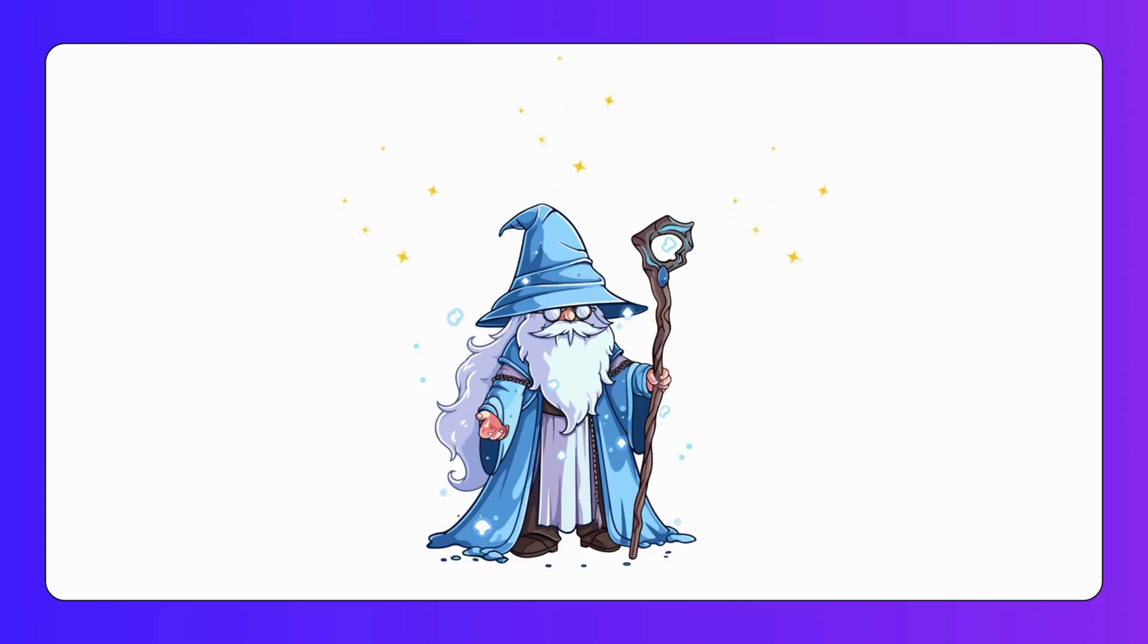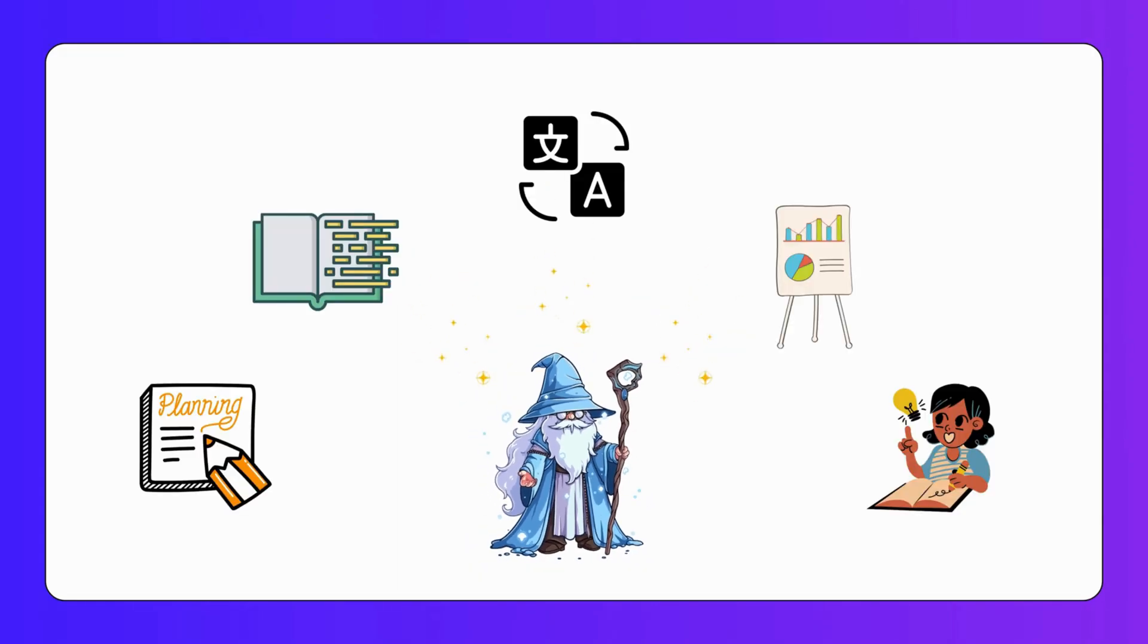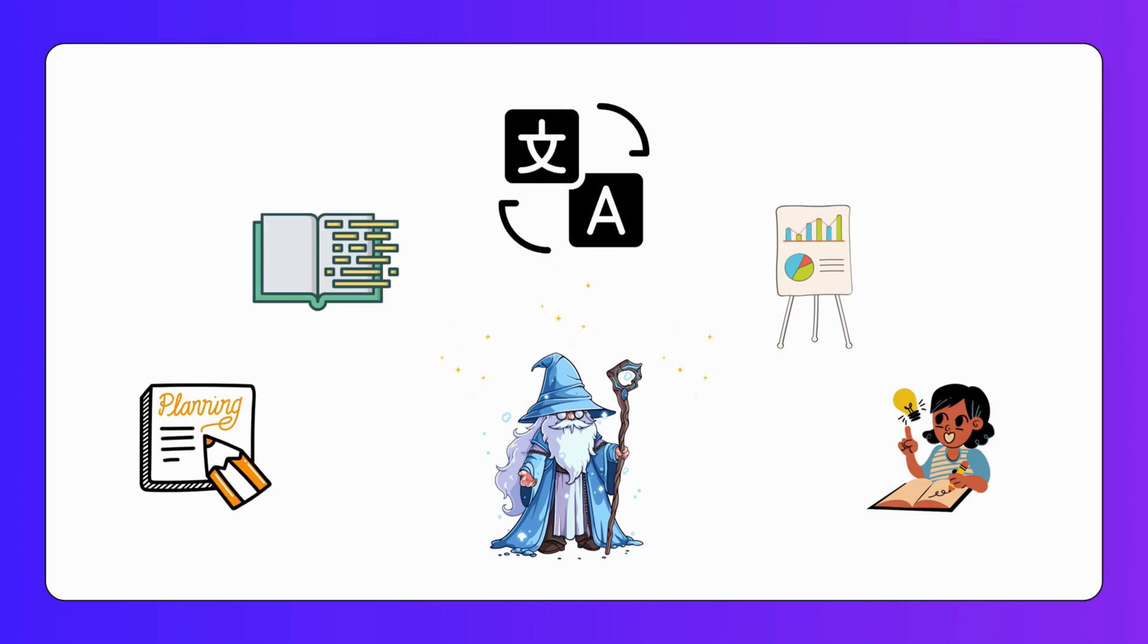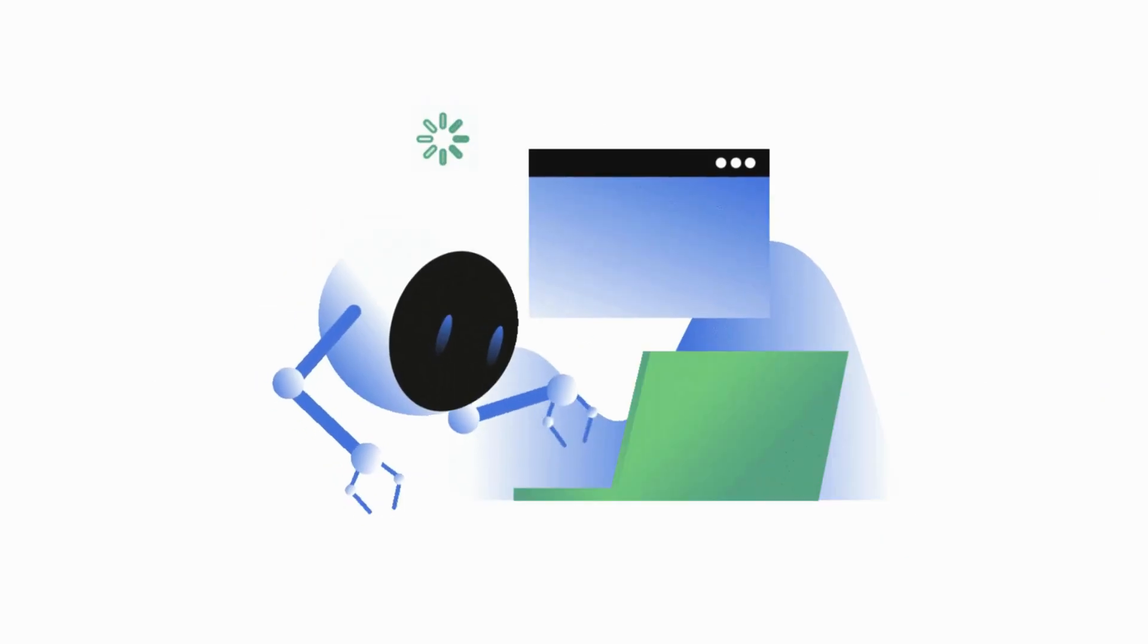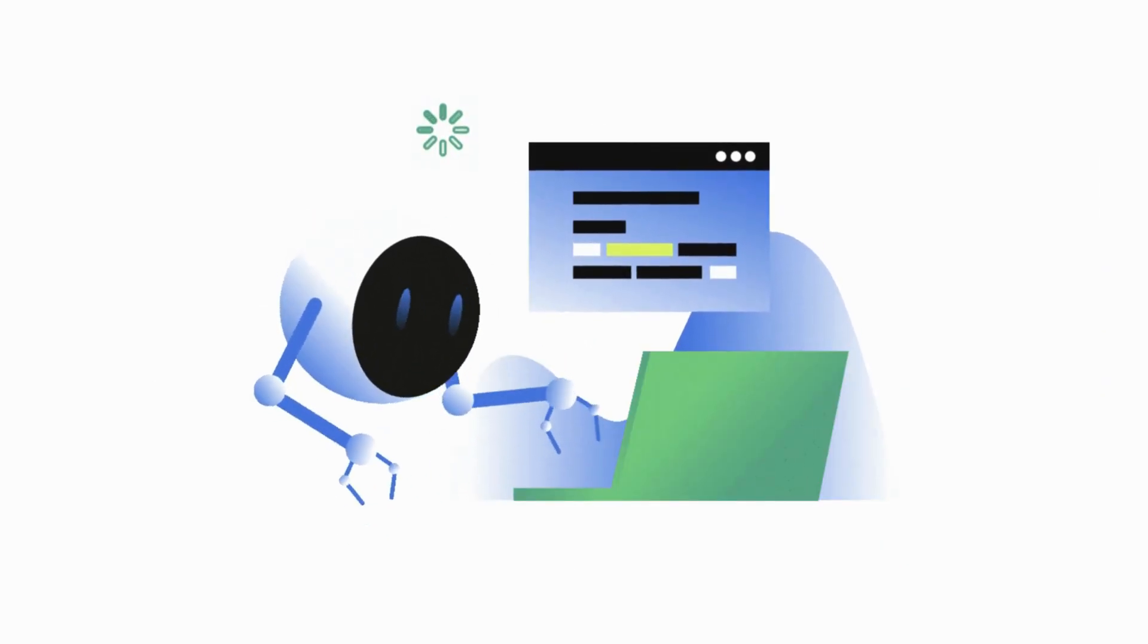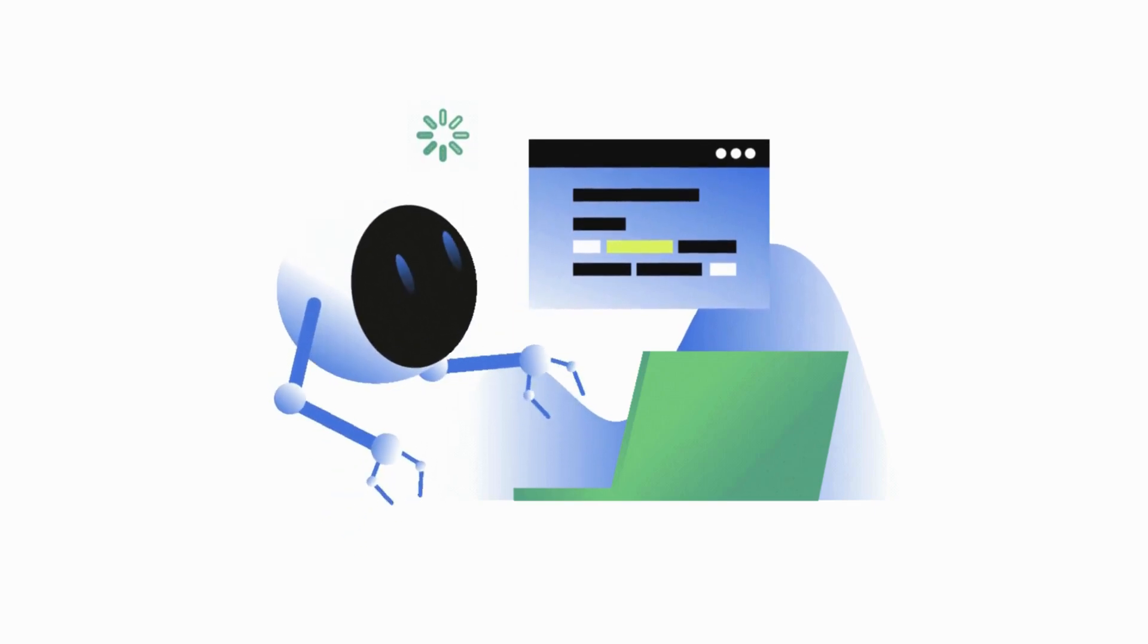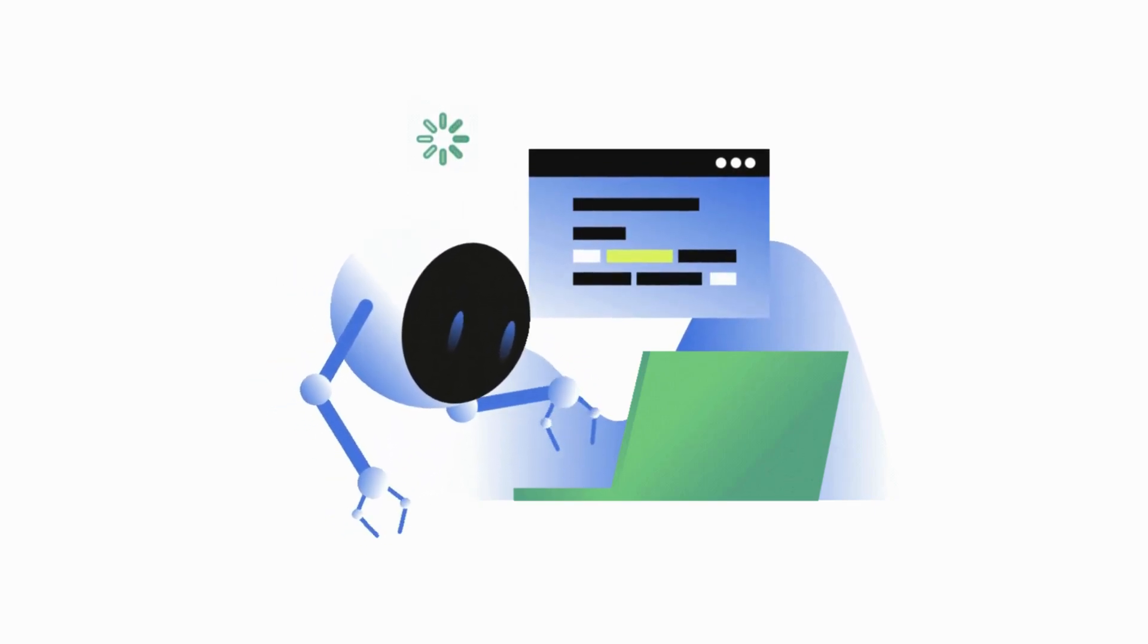Magic School AI is like a wizard that can help you get started creating anything you need for class. Lesson plans, text levelers, translations, a presentation generator. Really, if you can think of it, Magic School AI can do it. Keep in mind, AI is meant to be a starting point to help you generate ideas, but ultimately you have to double-check the content for accuracy and bias.